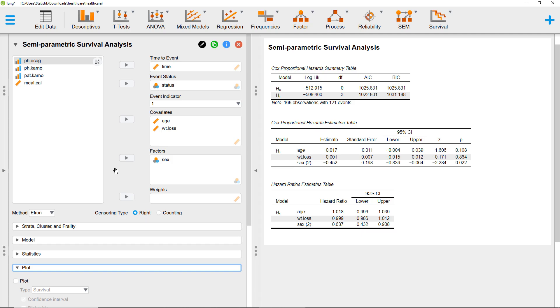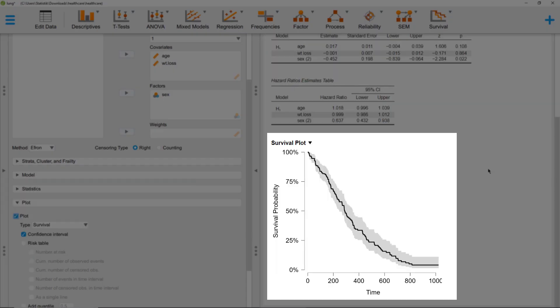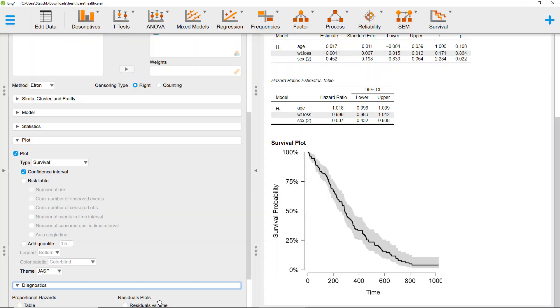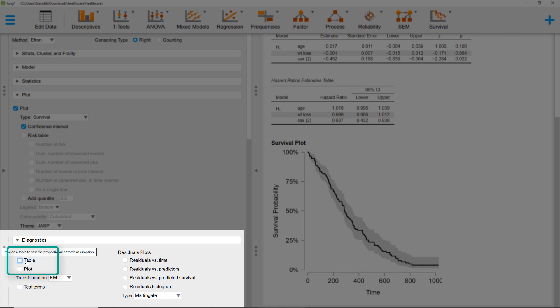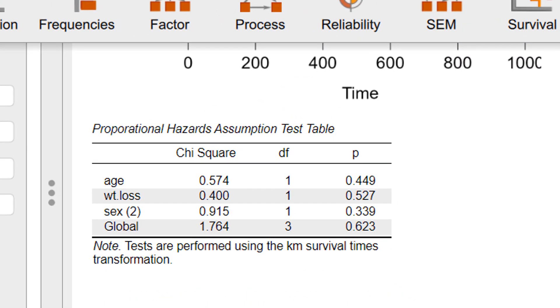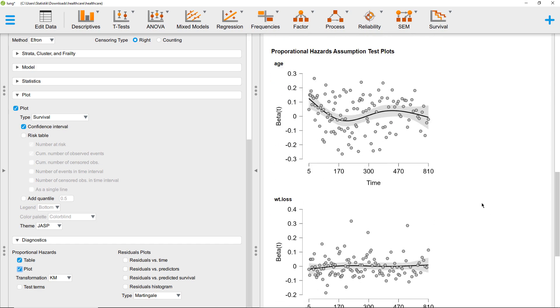I think the most important ones are requesting a plot of the survival probabilities and checking assumptions. We can do that under Diagnostics. I think the most important assumption is the proportional hazards assumption. For that, we can request a table of tests and a plot. Here we see significance tests for the proportional hazards assumption. The test results are not significant—that's good, because the null hypothesis is that the assumption is met and a significant result would indicate a violation of the assumptions.